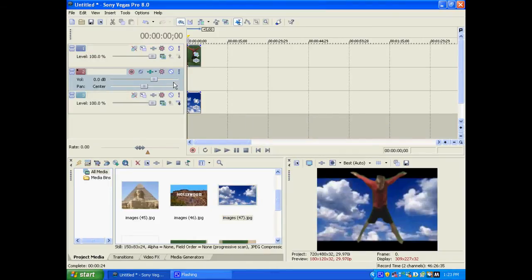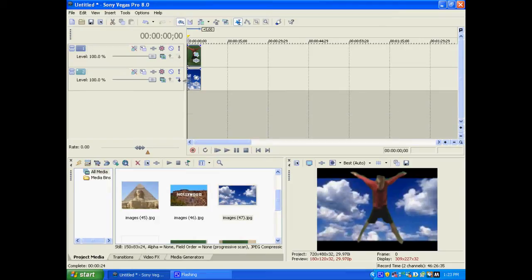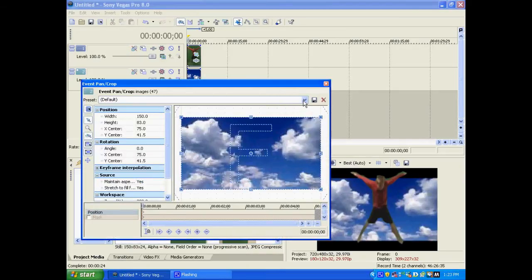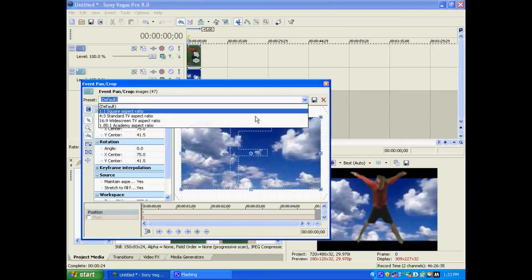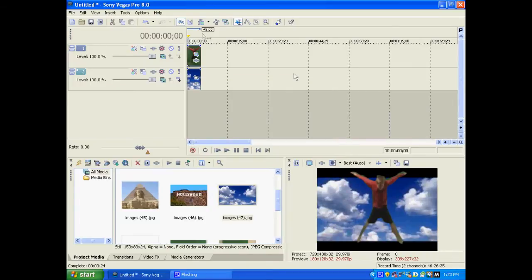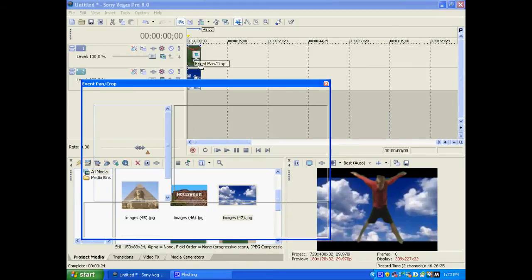I'm just going to delete this audio track. And as you can see now, he's against the sky. It has some black bands at the top and bottom of it, so I'm just going to make it widescreen.